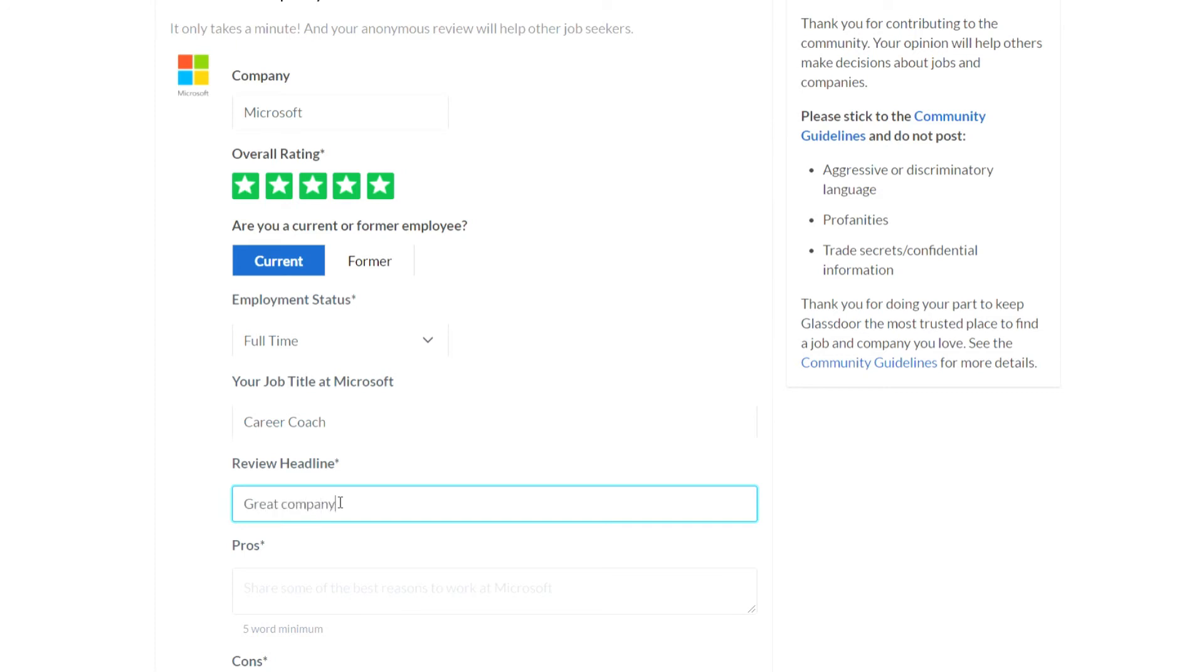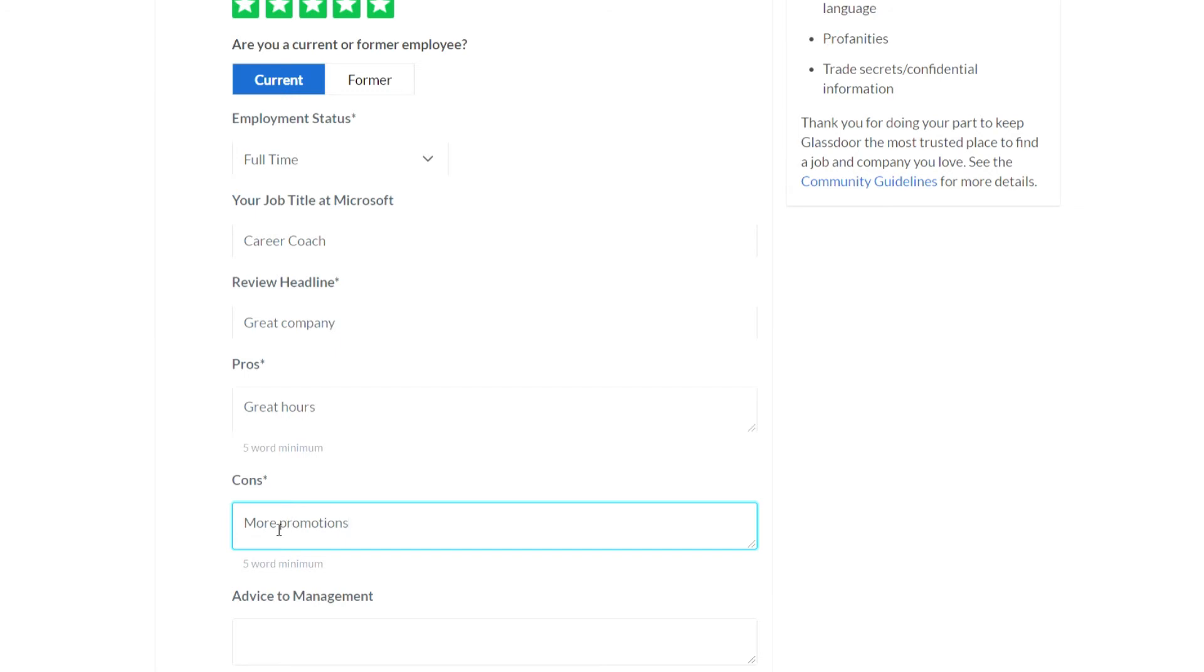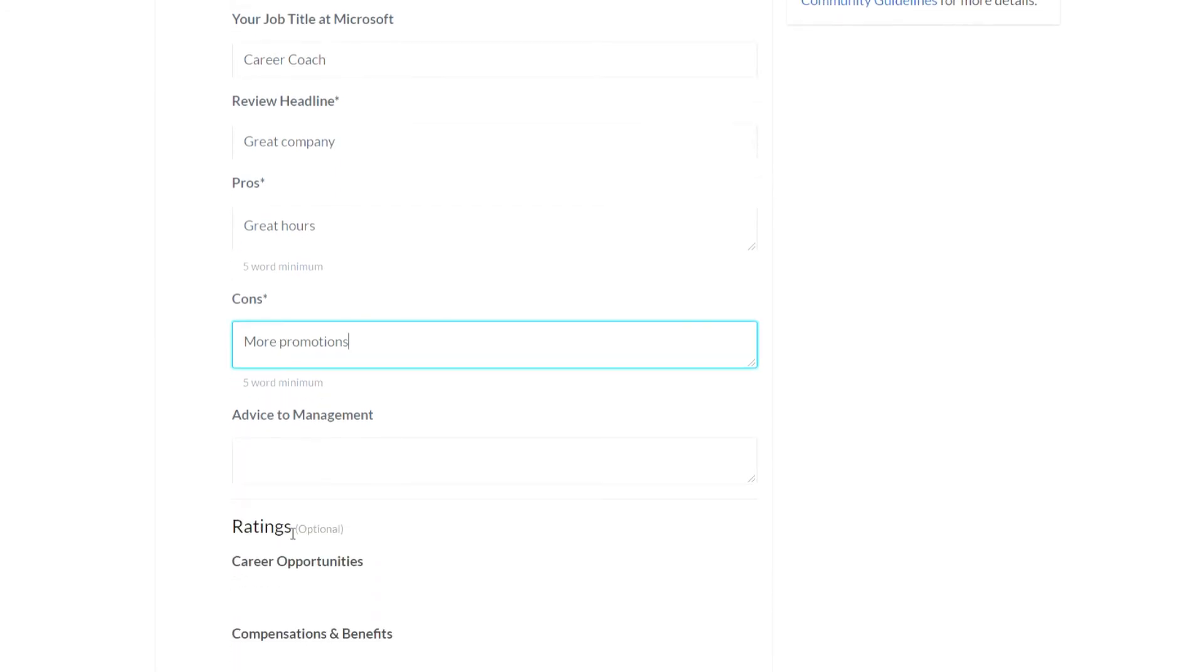Pros, great hours, cons, more promotions. So I'll leave advice to management blank but it's pretty self-explanatory just pop in any advice or tips you have there.